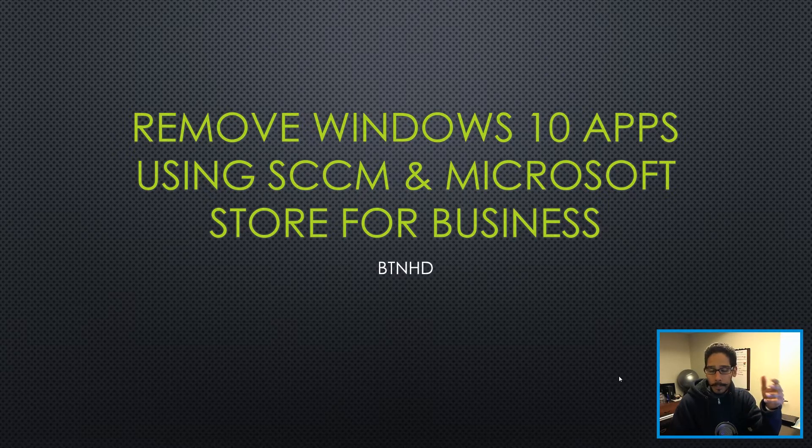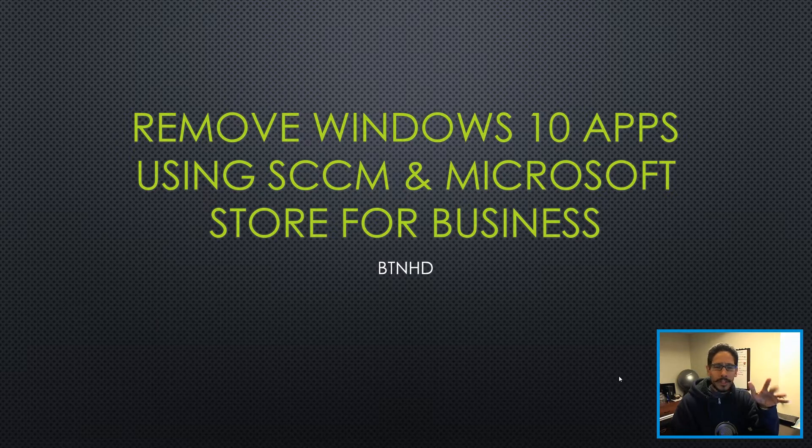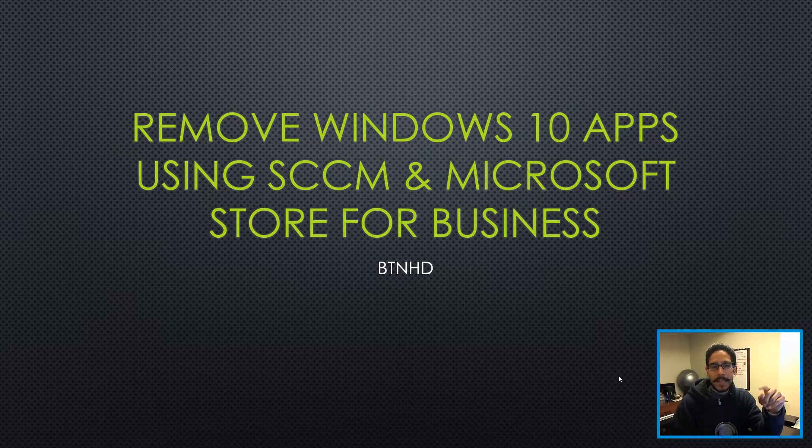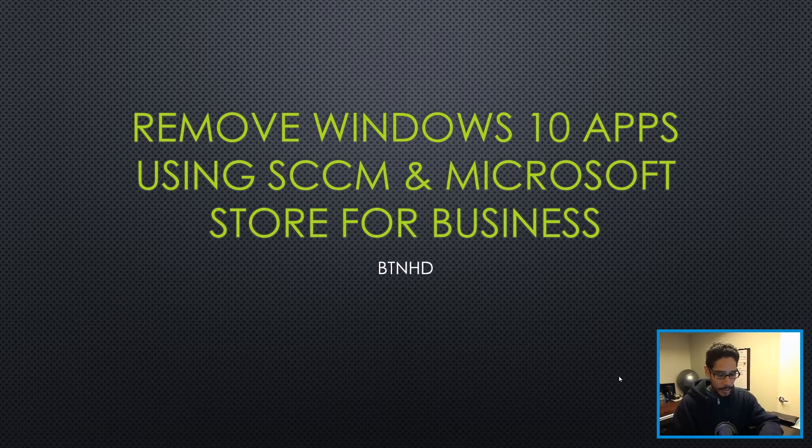So today's part two, and part two is going to show you a little bit of issues that I had when I added Microsoft Store for business within my SCCM and we'll show you guys how to fix it and also how to remove Windows 10 apps. So let's get started.